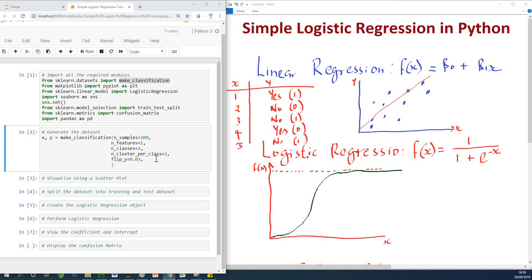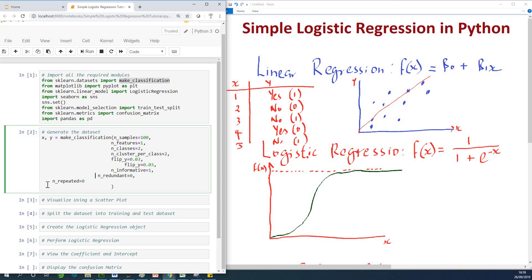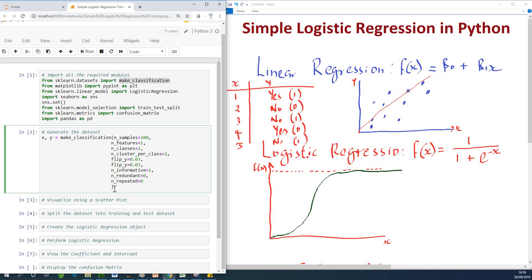All the parameters have been set for the logistic regression model. Since you are learning, I recommend taking some time to change things up a bit and see what you get. The easiest way to learn, as I always say, is to do it yourself — possibly pause this video, get your computer ready and follow along. I'm going to run this function now to generate our dataset.